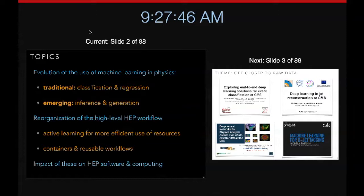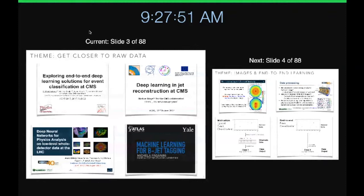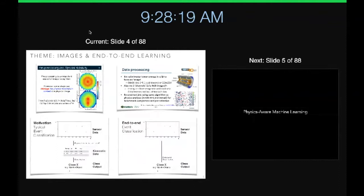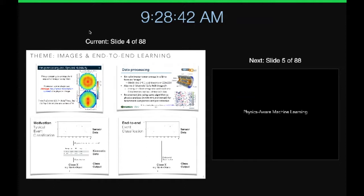So far in the conference, we've had lots of talks about machine learning—flavor tagging, event selection, and things like that. One theme is to move machine learning from high-level variables to lower and lower-level variables, getting closer to the raw data. There's also a lot of use of images: unlike astronomy where data is fundamentally image-based, our data isn't, but calorimeters look roughly grid-like and deep learning is so far ahead in terms of images that it's been a natural starting point.